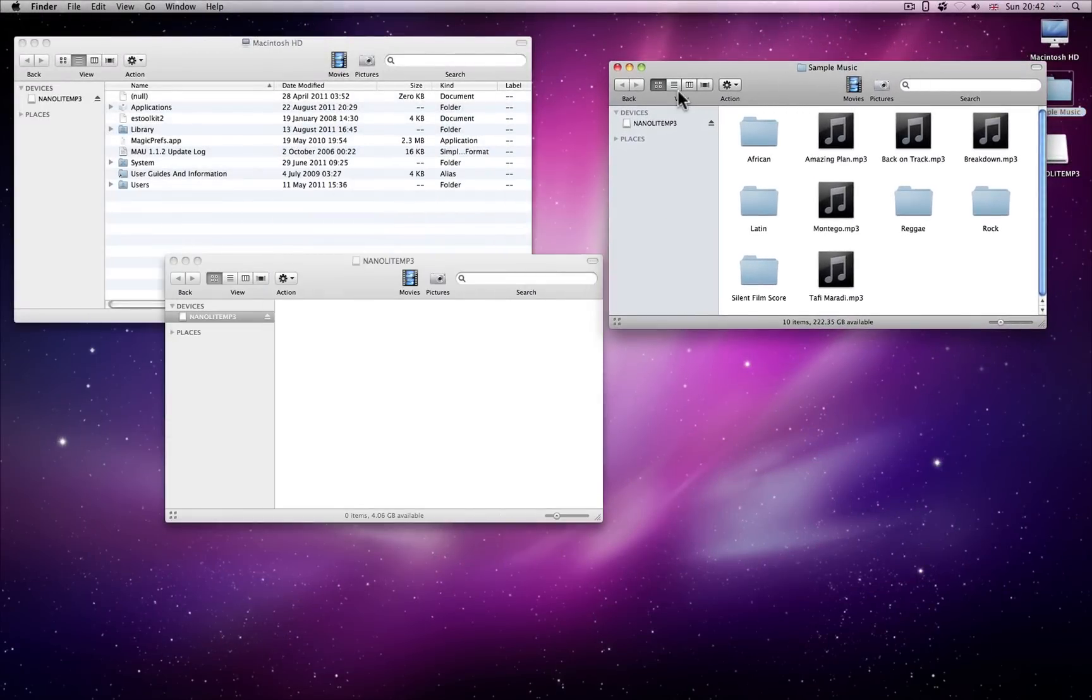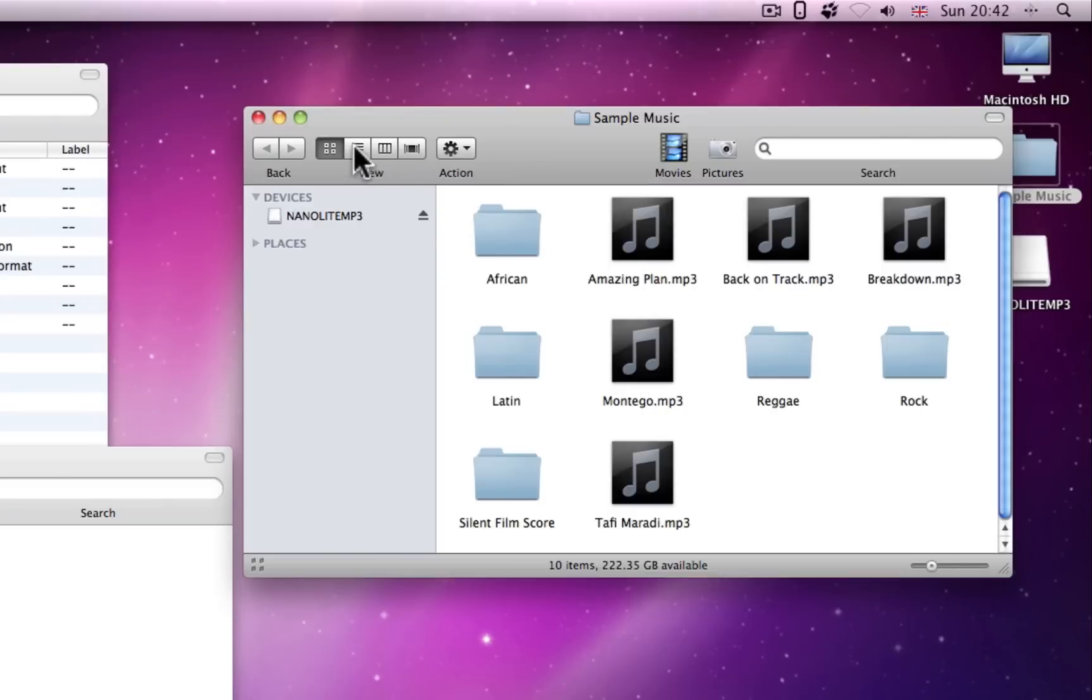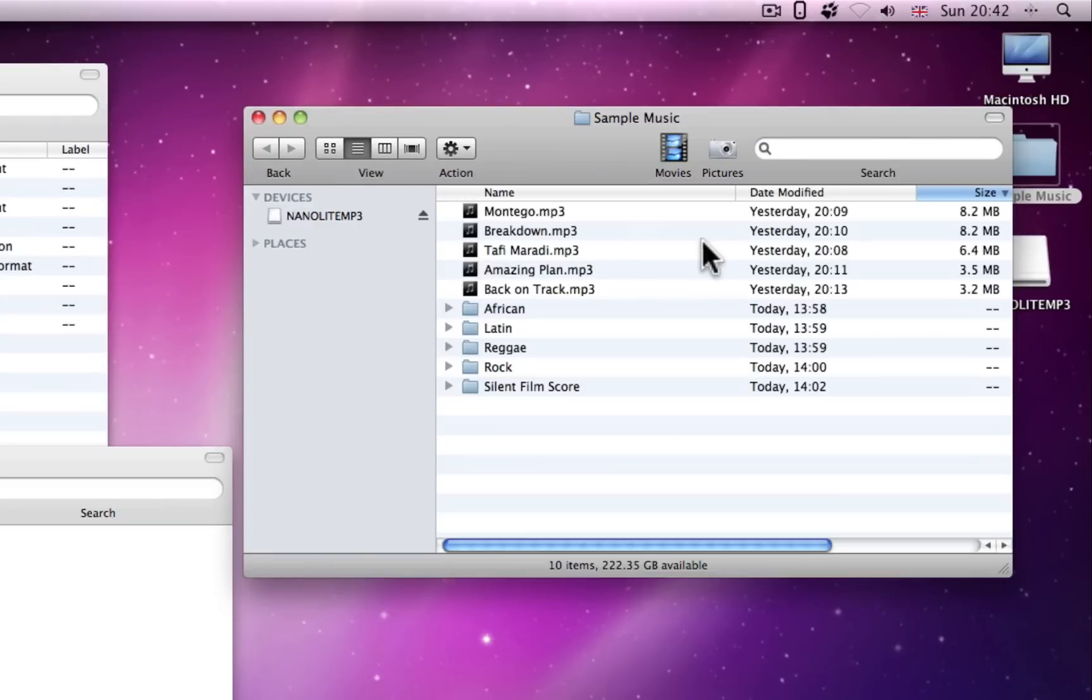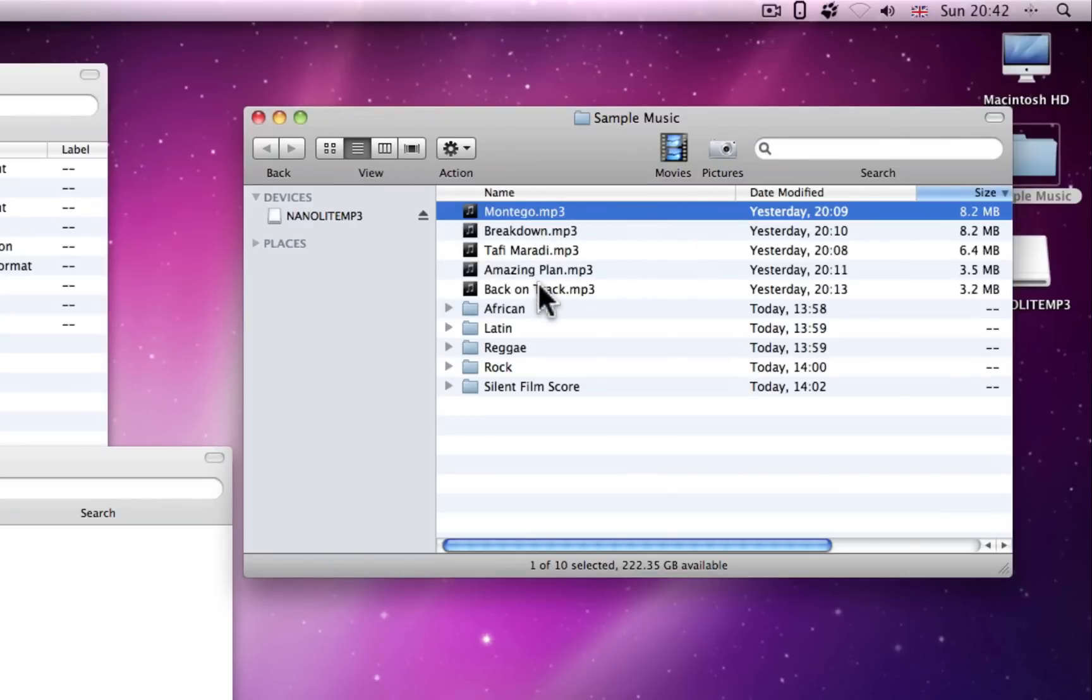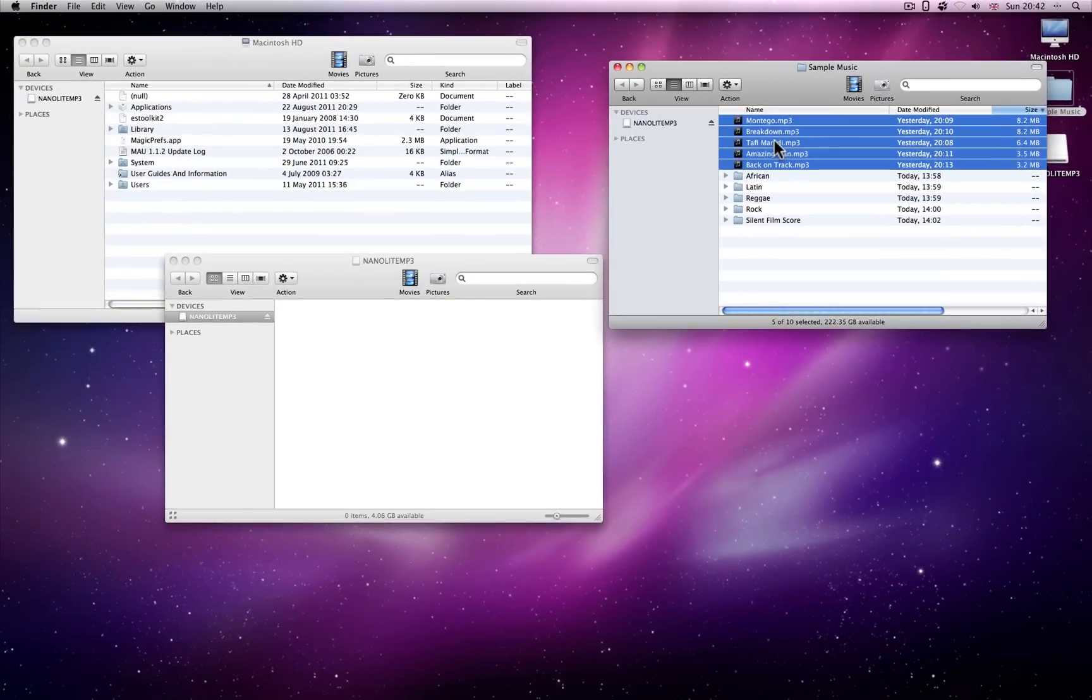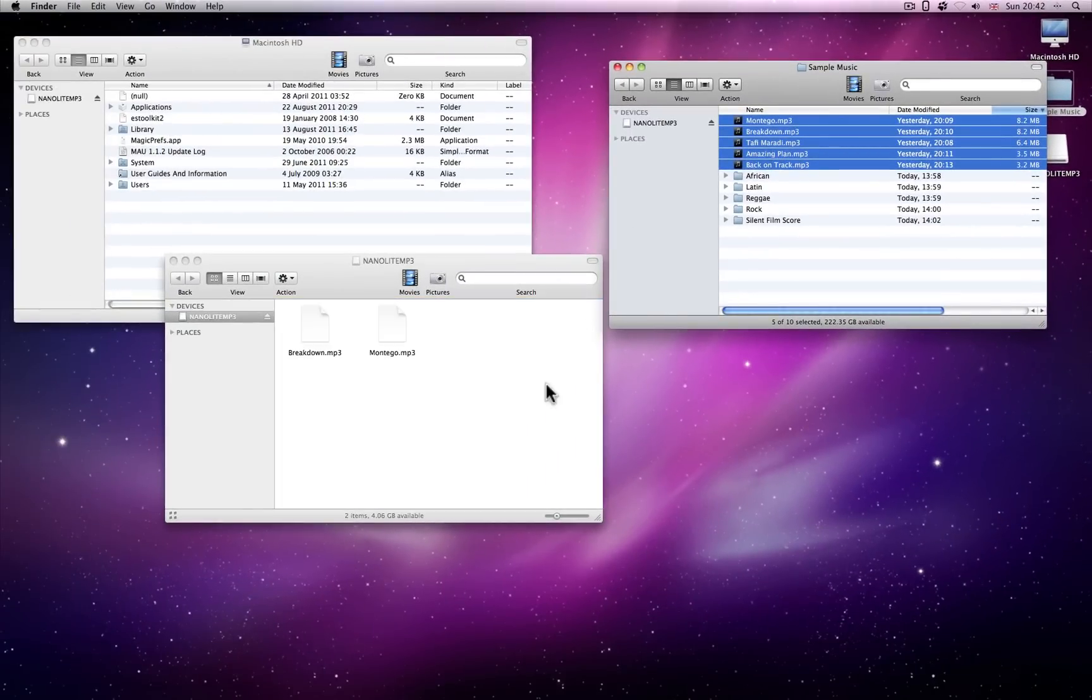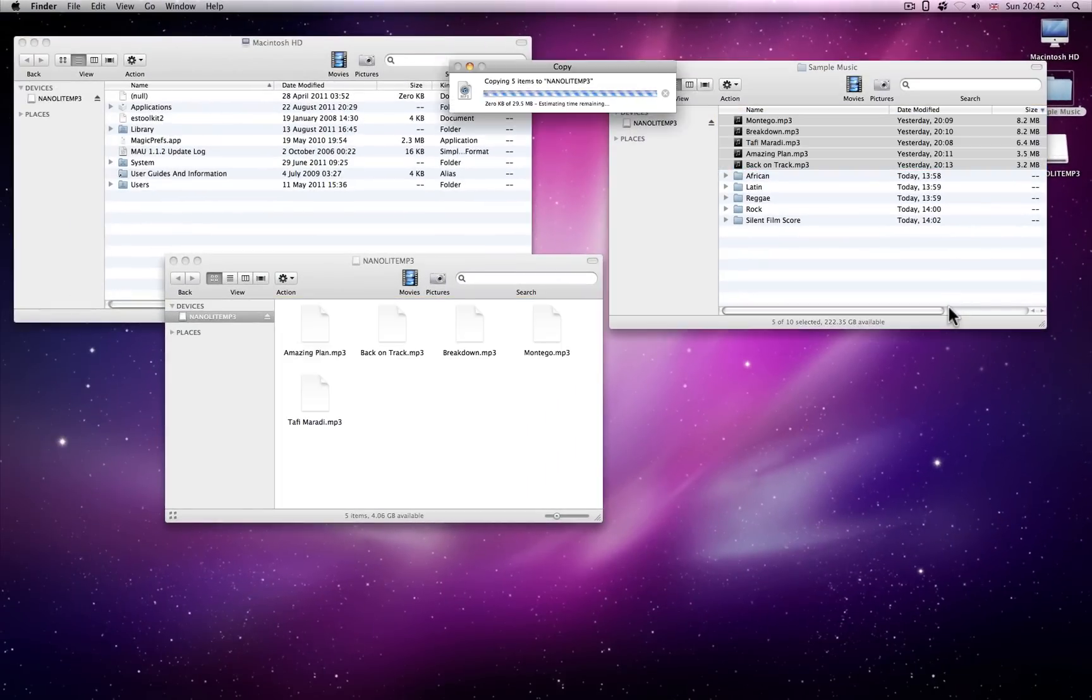Select the files you want to copy, then holding down your mouse button, simply drag and drop them into the NanoLite window. Release the mouse button to finish. Your MP3 files will then be copied to your NanoLite. Easy!